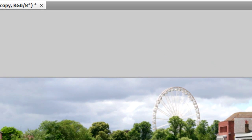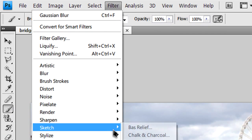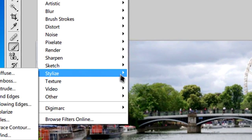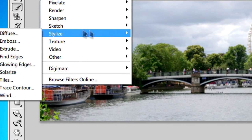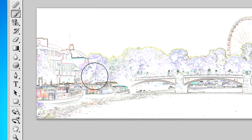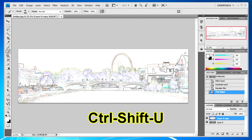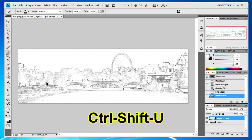Now what you'll need to do is go to Filter, Stylize and Find Edges. It'll give you this. After that it's just a case of pressing Ctrl, Shift and U on the keyboard to totally desaturate.